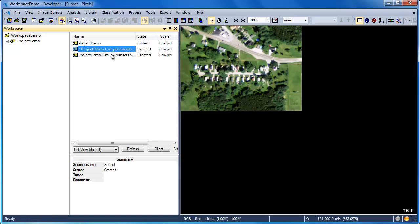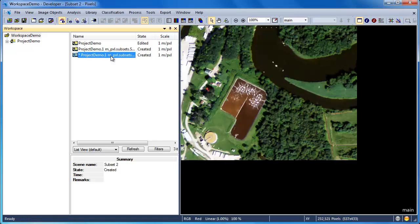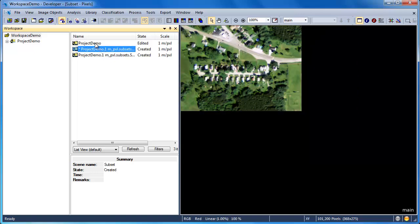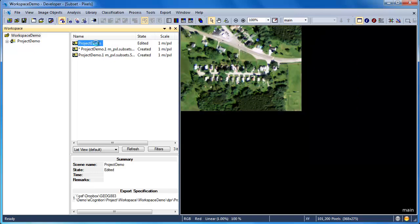Once you've created your subsets, you can simply double-click on them to view them, and then click on the Save Project icon to make sure that they're saved in the workspace.